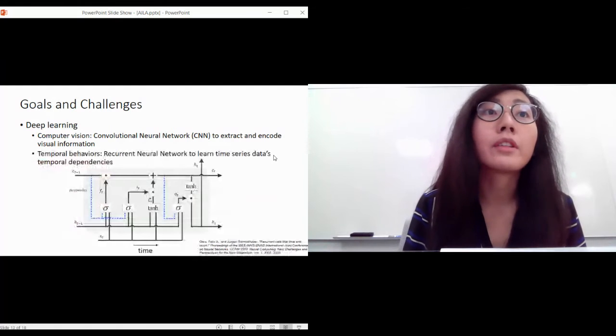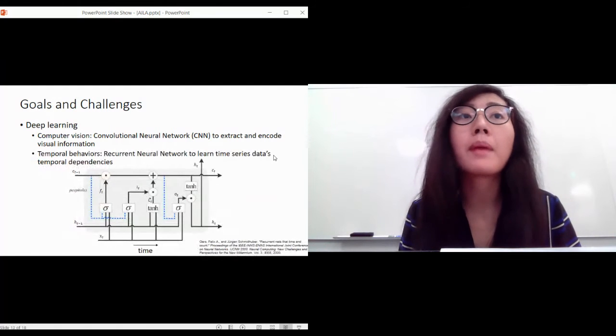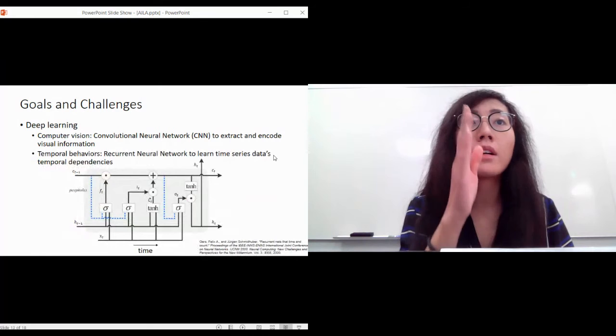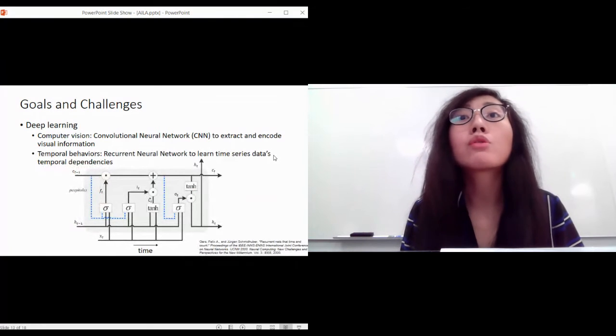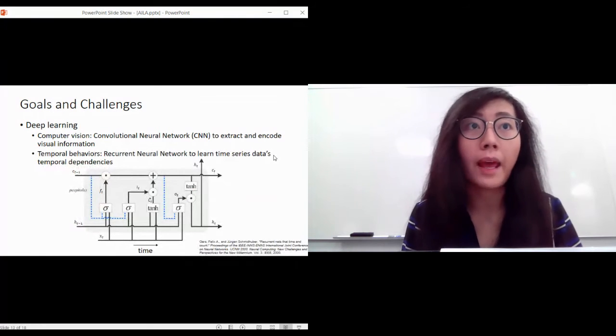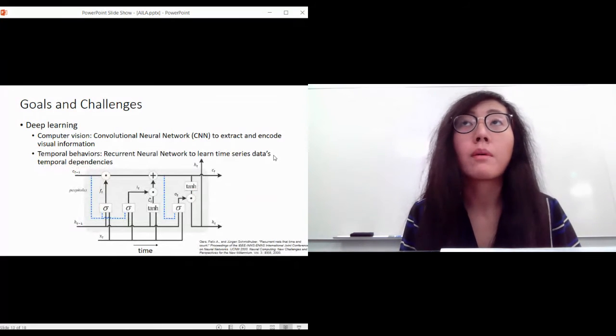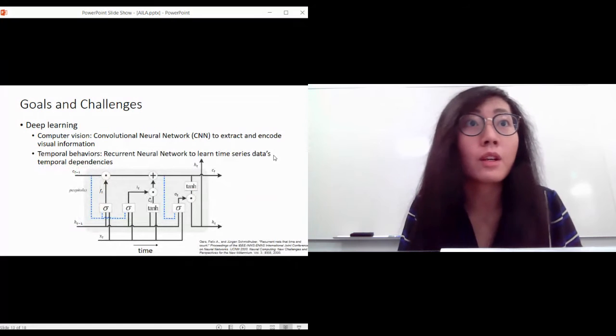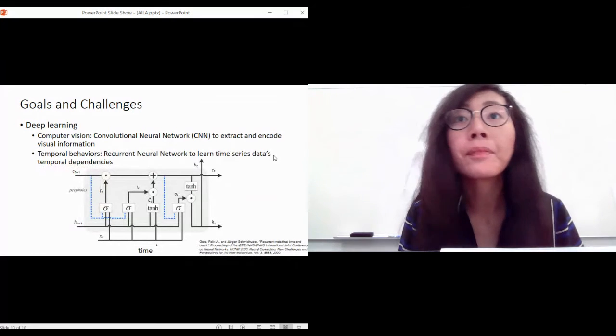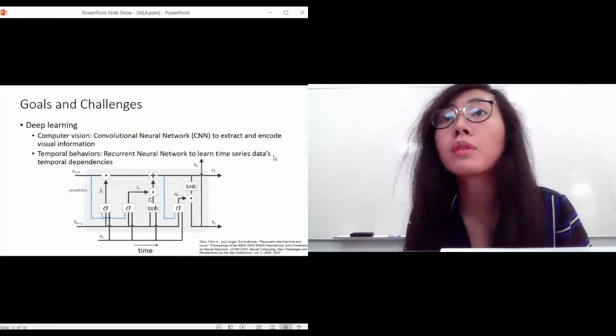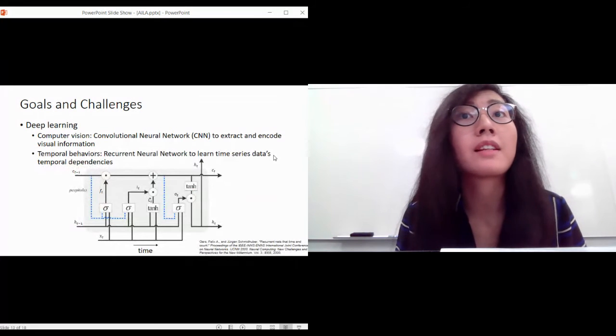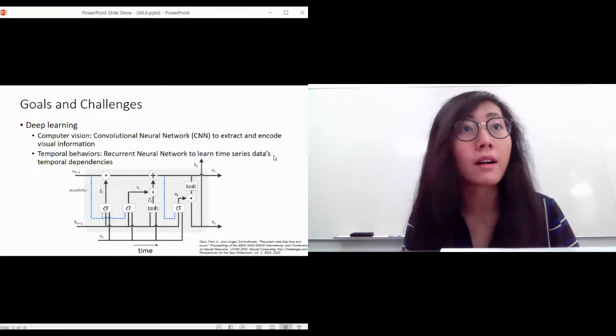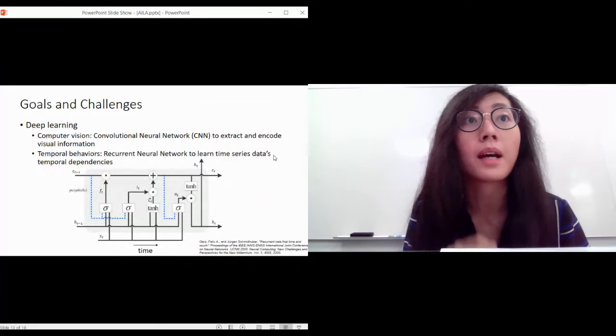We realize that we are dealing with time series data, so if we're making state estimation based only on the current frame, the result is not going to be very flattering. We need to understand the temporal behaviors. The surgeon pushed the needle into the tissue after he picked up the needle - that's a sequence, you can't do it without having a needle in your hand. With recurrent neural networks or RNNs, we can learn the time series data's temporal dependencies and give us better temporal understanding of surgical subtasks.